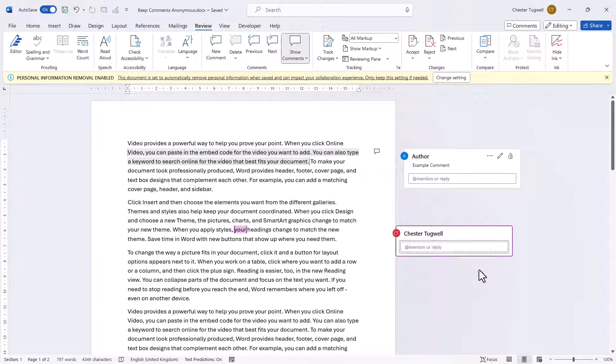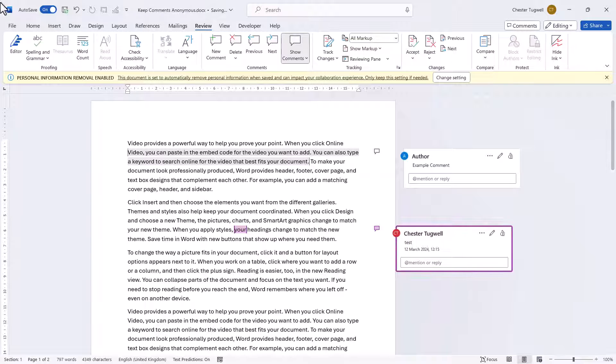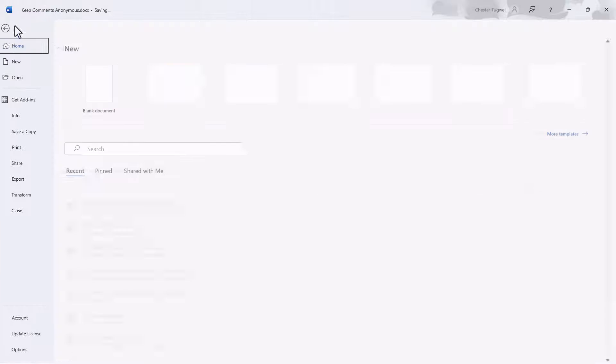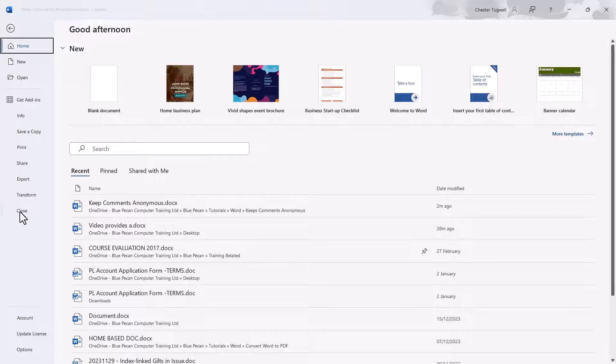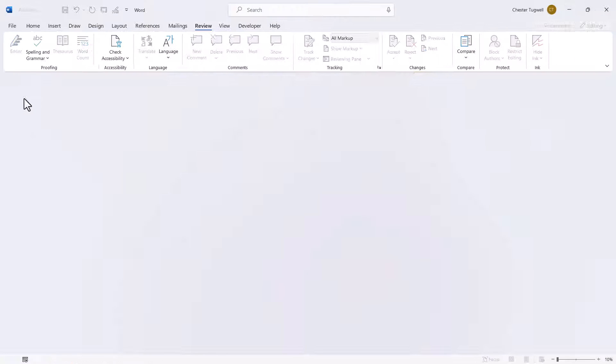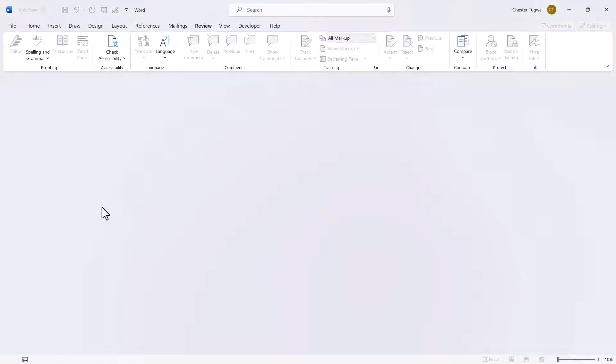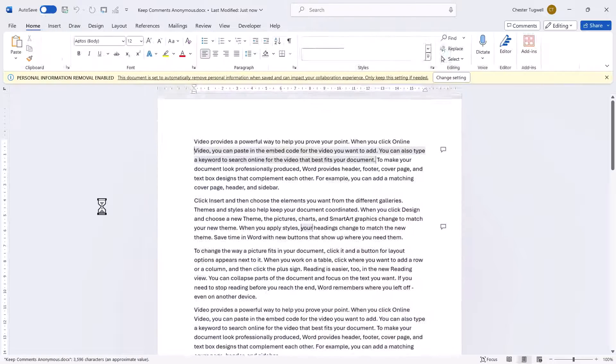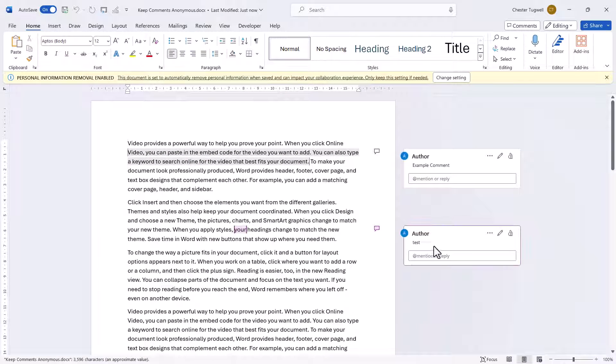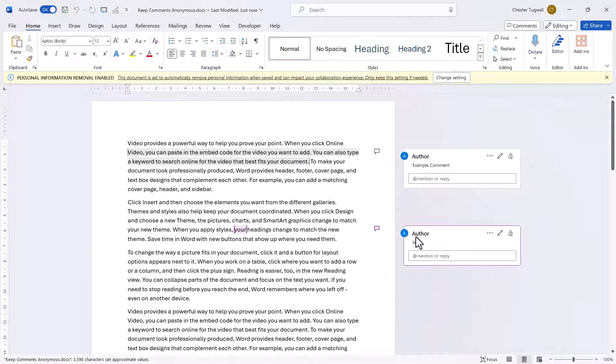So if I put a test comment in here, then I'm going to close this, reopen it. You'll see at that point, the personal information has been deleted.